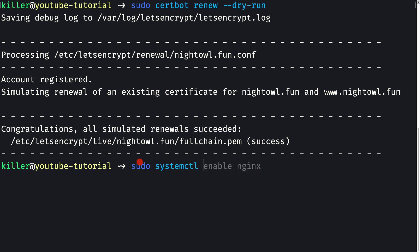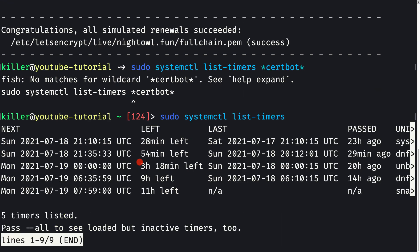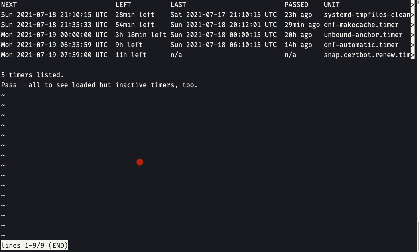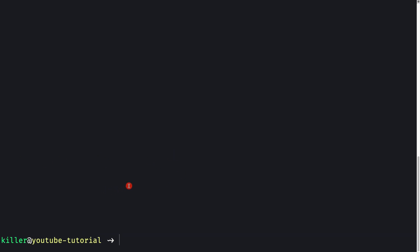Let's verify the timer with 'sudo systemctl list-timers'. We can see the 'snap.certbot.renew.timer' present on our server, confirming auto-renewal is active. This is how we install an SSL certificate using certbot from Let's Encrypt. In the next video, we'll set up nginx as a load balancer and install the gzip module so that our responses are compressed.